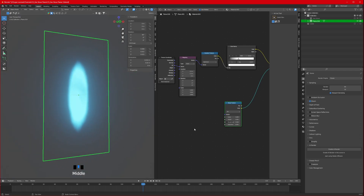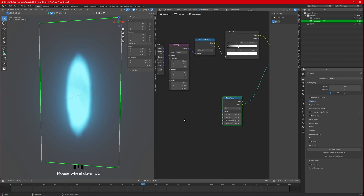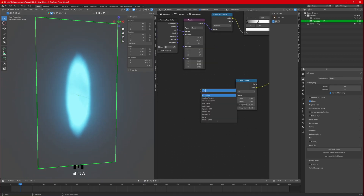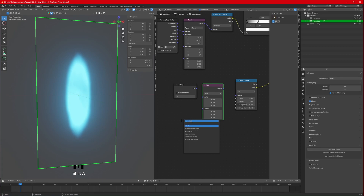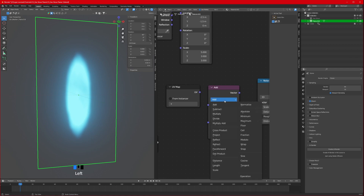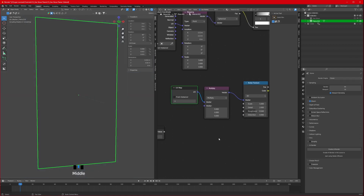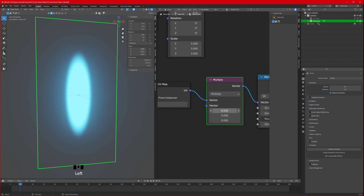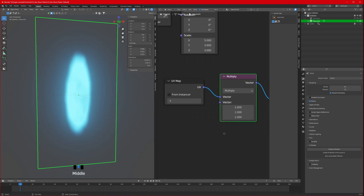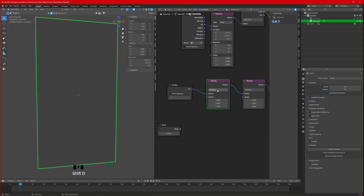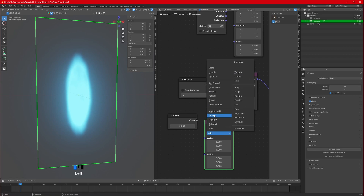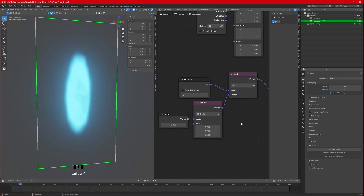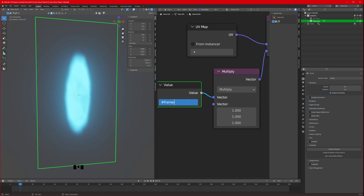Now the flame looks more realistic because of the distortion. For the animation, add a UV Map node, a Vector Math node, and a Value node. The Value node helps animate it infinitely. Set the Vector Math to Multiply, connect the vector and UV. Add another one set to Add, because we'll add a continuously changing value so the animation runs automatically without keyframes.